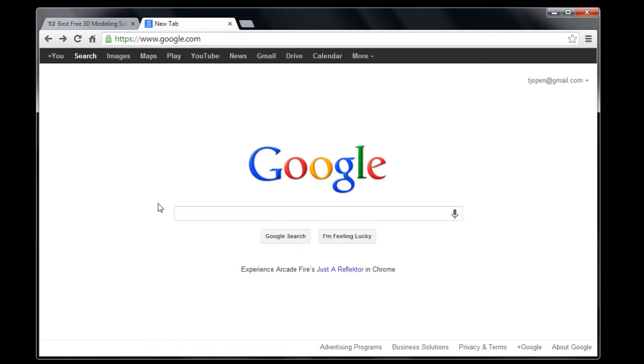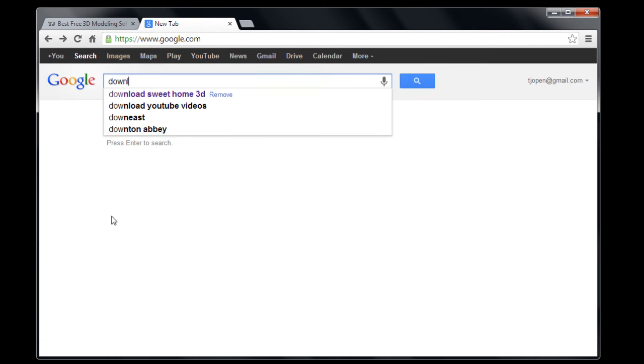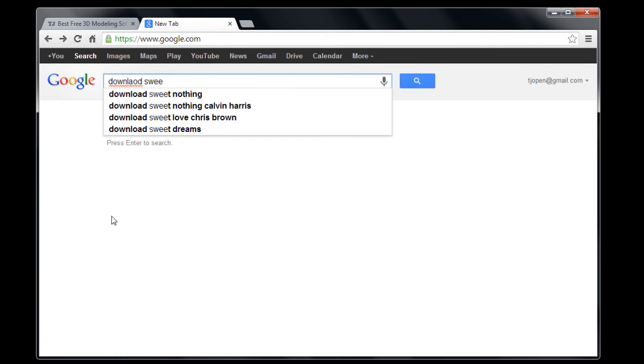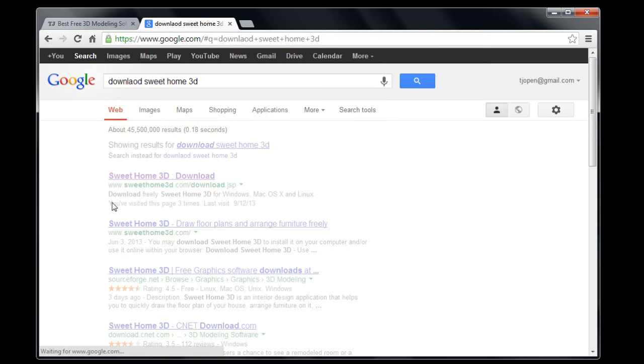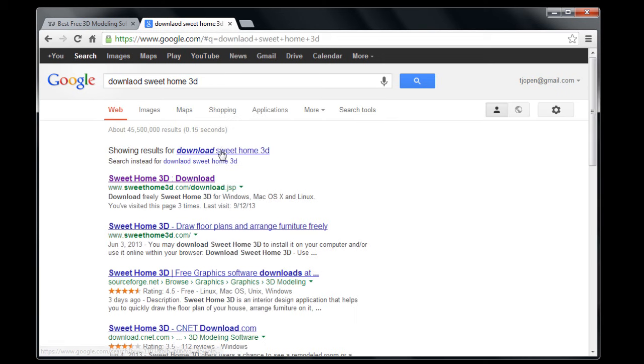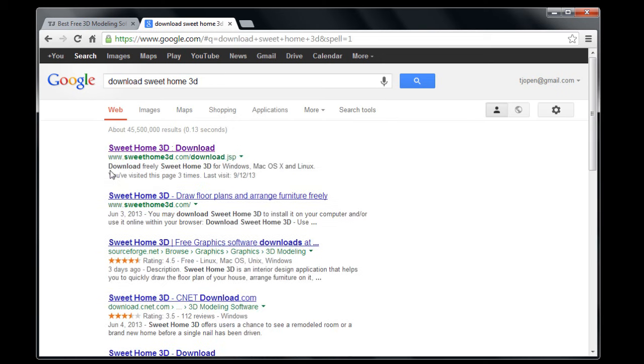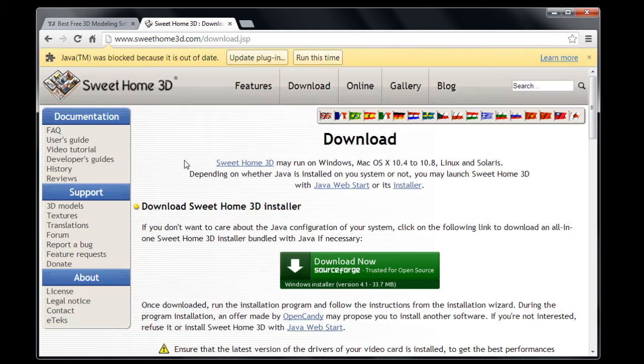Or you can go to Google and just type in Download Sweet Home, oops, I never spell stuff correctly in my videos, so here we go, Sweet Home 3D. So if we just go to this very top, this top link.